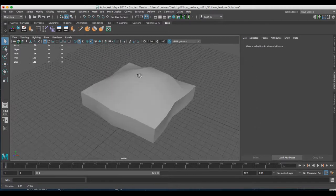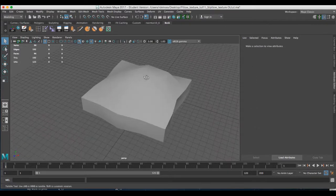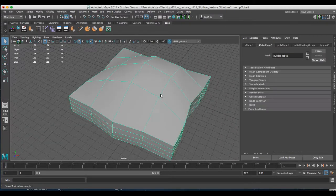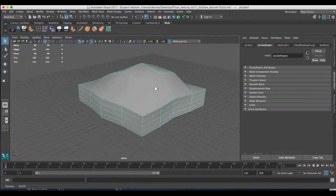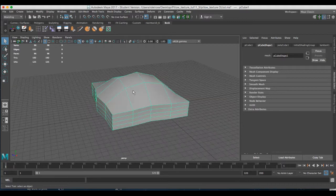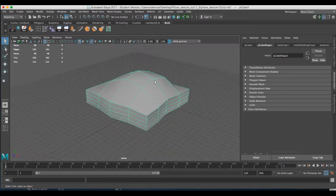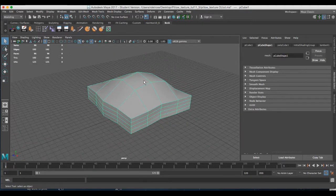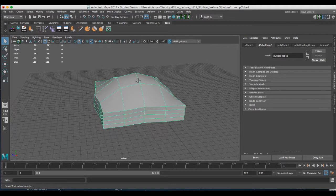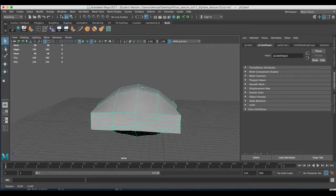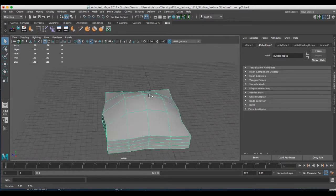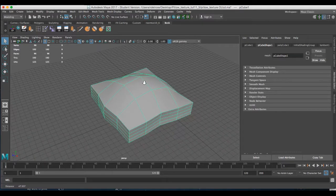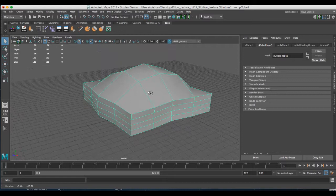In this tutorial we're going to texture map a simple throw pillow. I started off with a basic polygon cube that I've divided four times in the height, width, and depth, and then I've edited the top and bottom with soft select and the move tool.